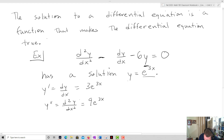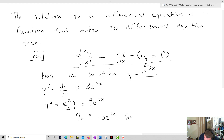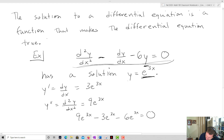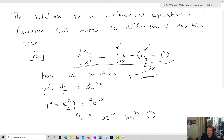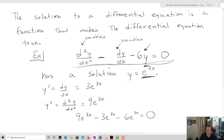When I plug that into the differential equation, I get 9e^(3x) minus 3e^(3x) minus 6e^(3x), which equals zero. So e^(3x) is in fact a solution to the differential equation, because when I take its second derivative, subtract its first derivative, and subtract 6 times the function itself, I get back zero. That's what we mean by the solution — when we plug in the function and its derivatives, we end up with a true statement.